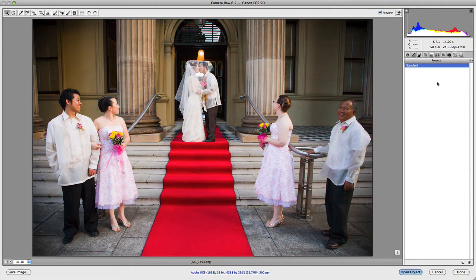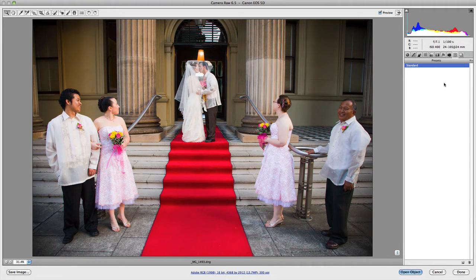Now Presets is a global setting, meaning that presets you create for this particular image can be used for other images.